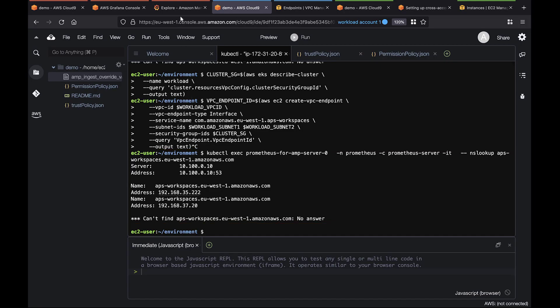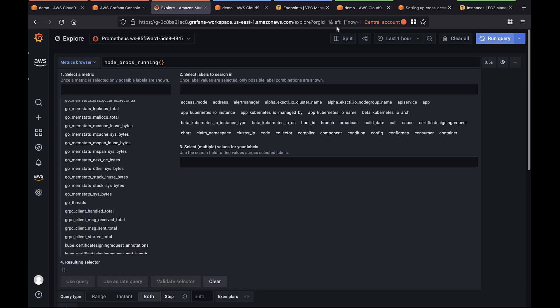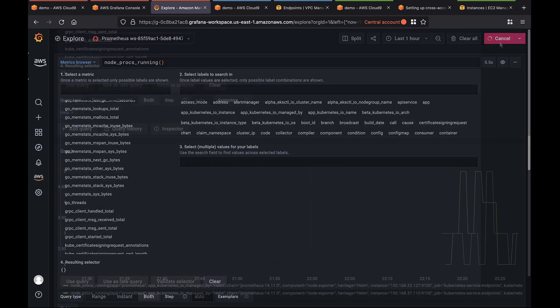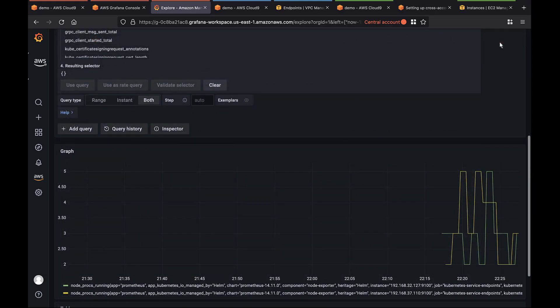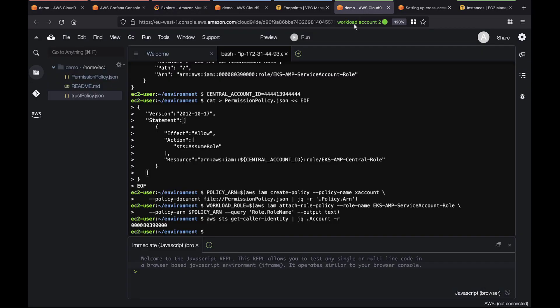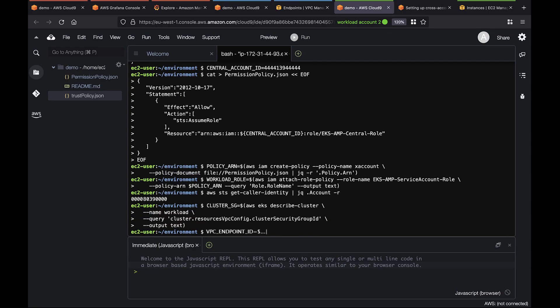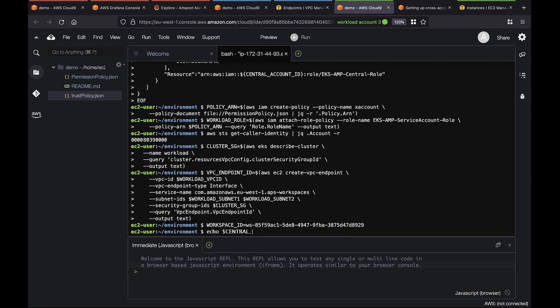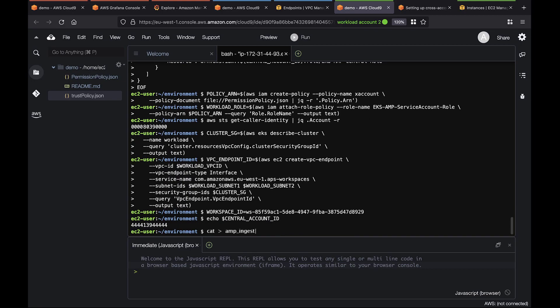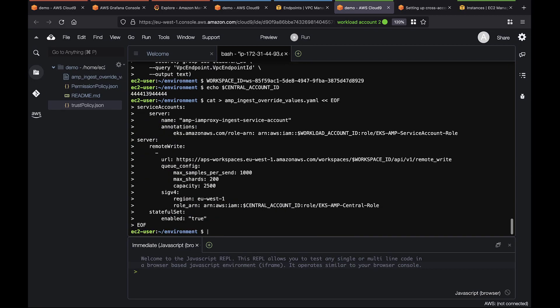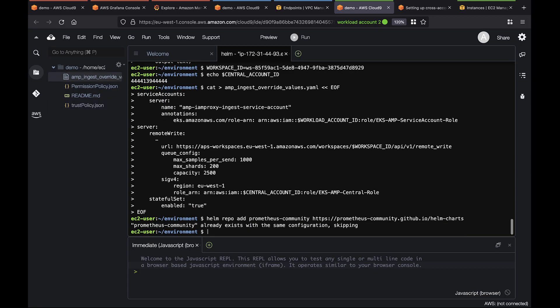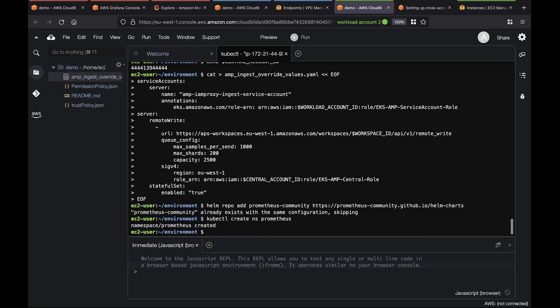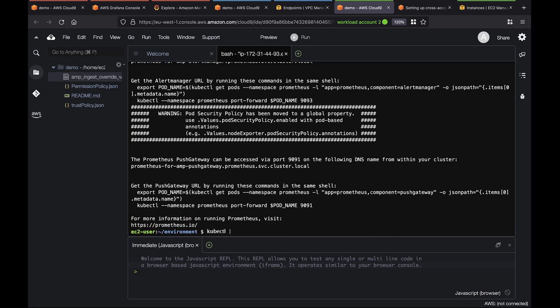Let's return to Grafana and refresh the query. Metrics are now flowing from the private endpoint. Let's quickly create a private VPC endpoint for workload account too. As before, we'll create the Kubernetes workspace, install Helm charts, and deploy our application.